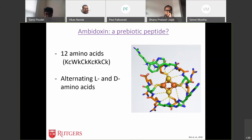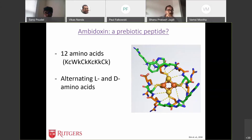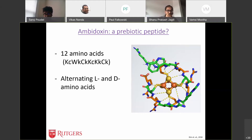When we looked at the catalytic activity, it behaves like natural ferredoxin. The redox range is similar to natural ferredoxin — it can take electrons and dump electrons, going through multiple cycles without being sacrificed. This is a pretty fascinating result.